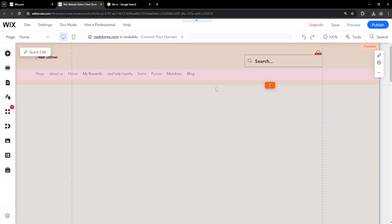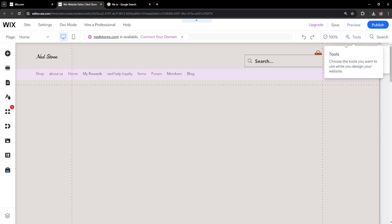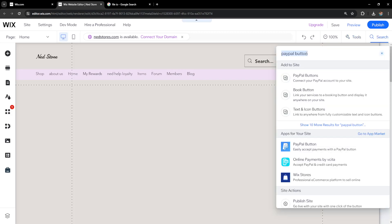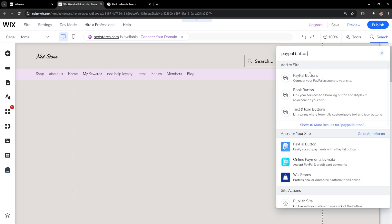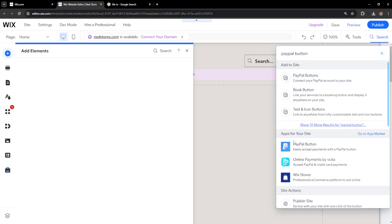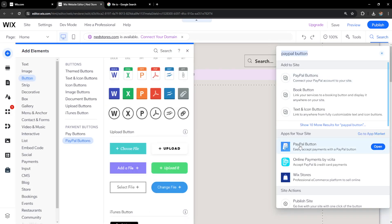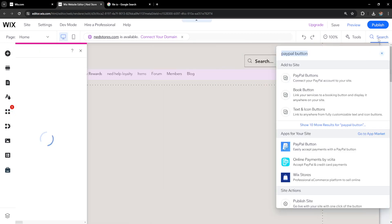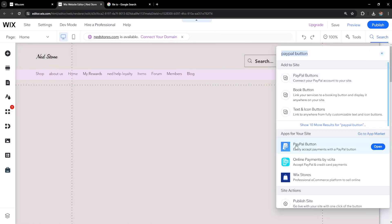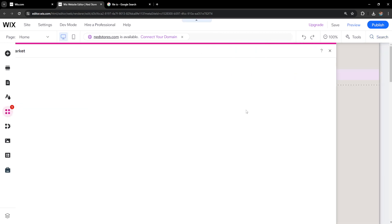Once we have the website editor open, we'll use the search bar. The first thing we need to do is search for PayPal button. I'll explain in a second why we need this, but just click on this one.